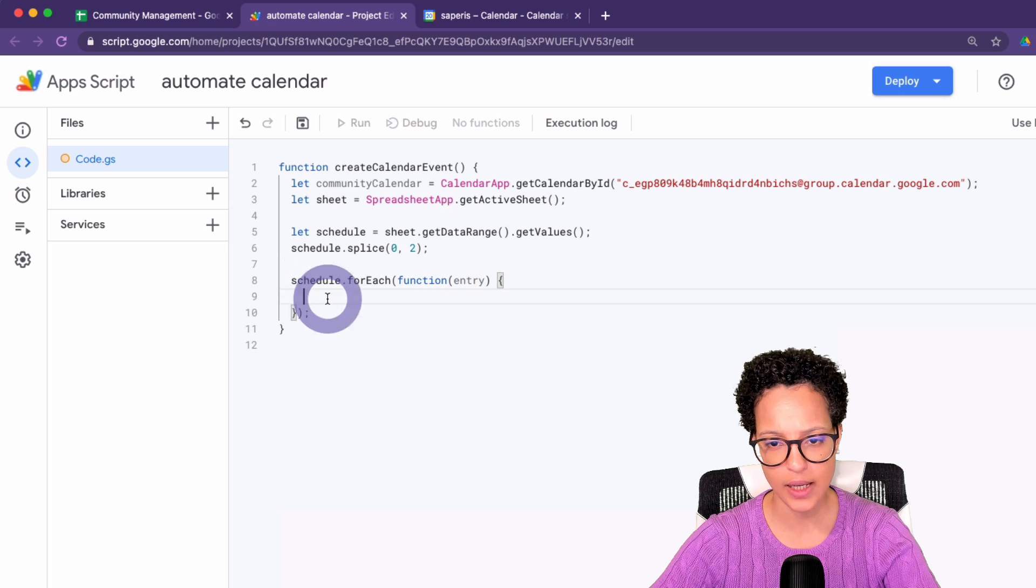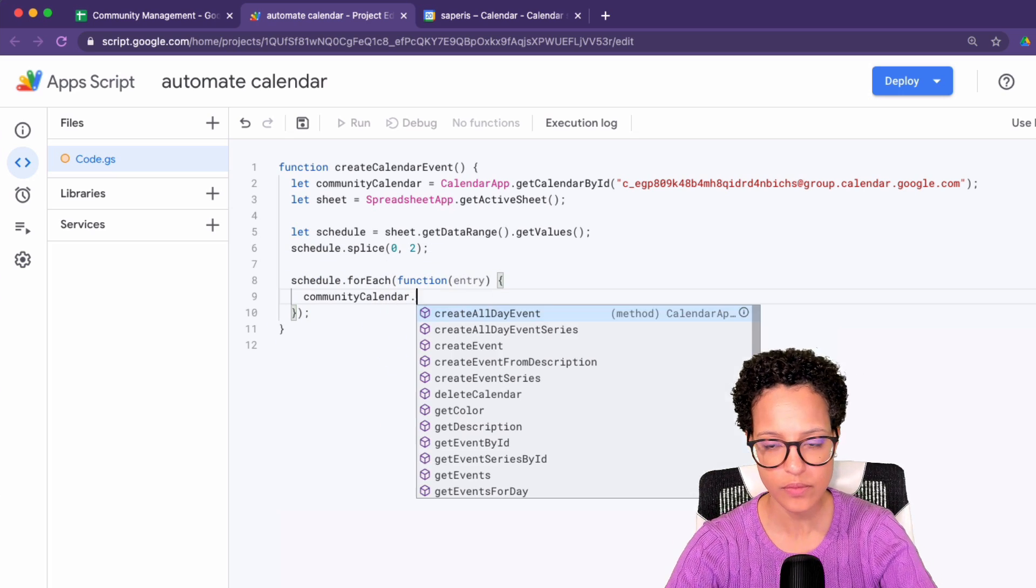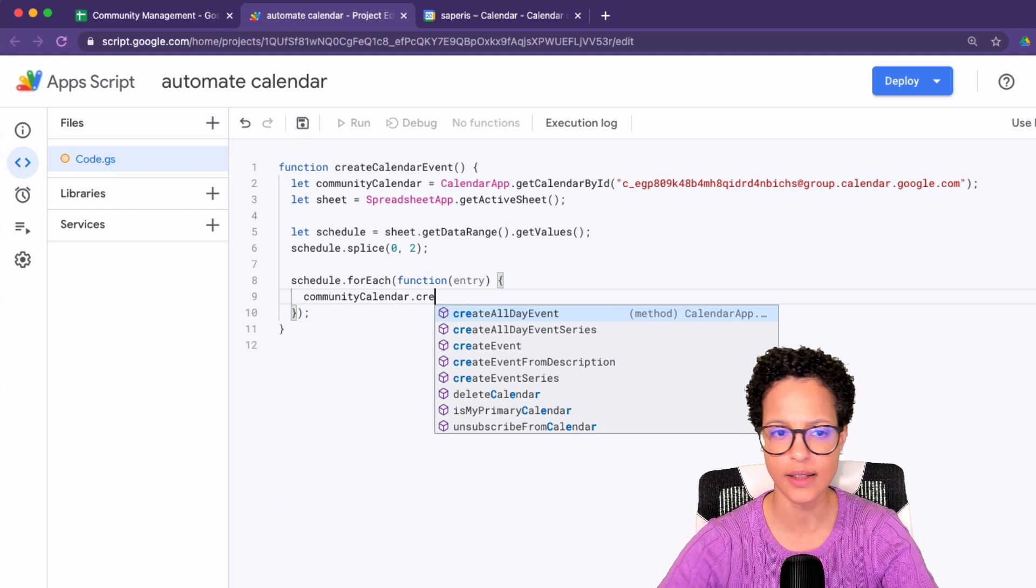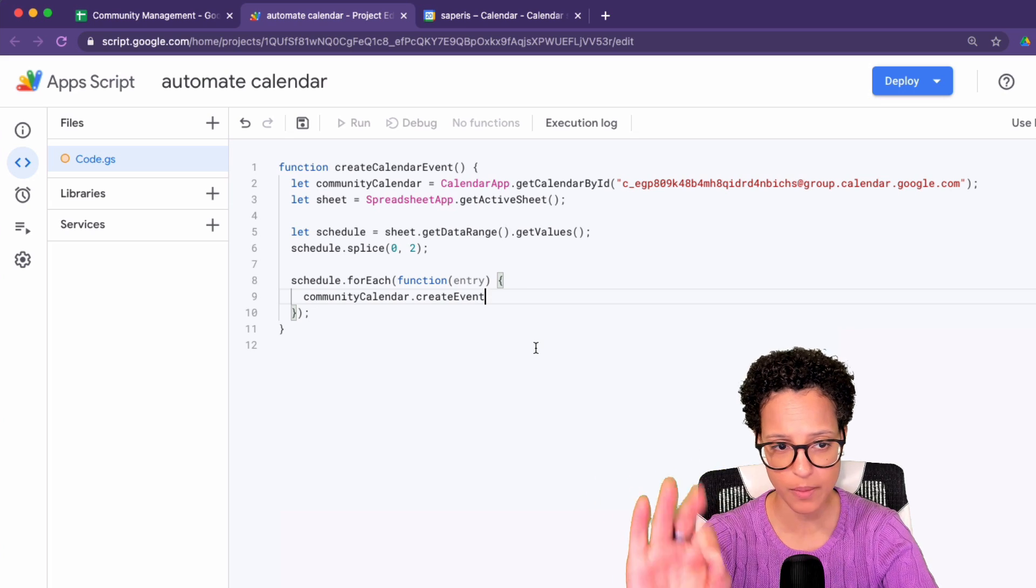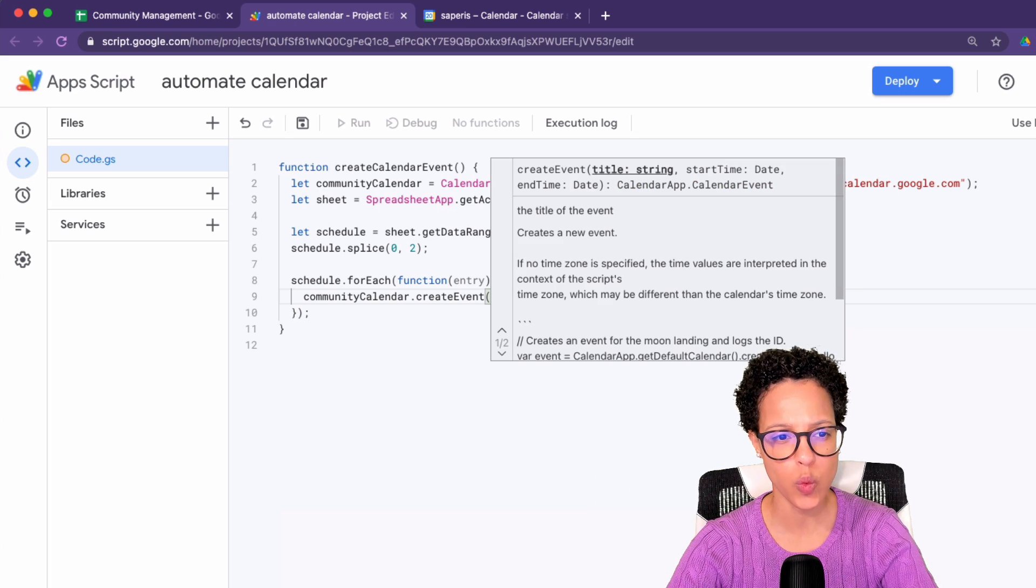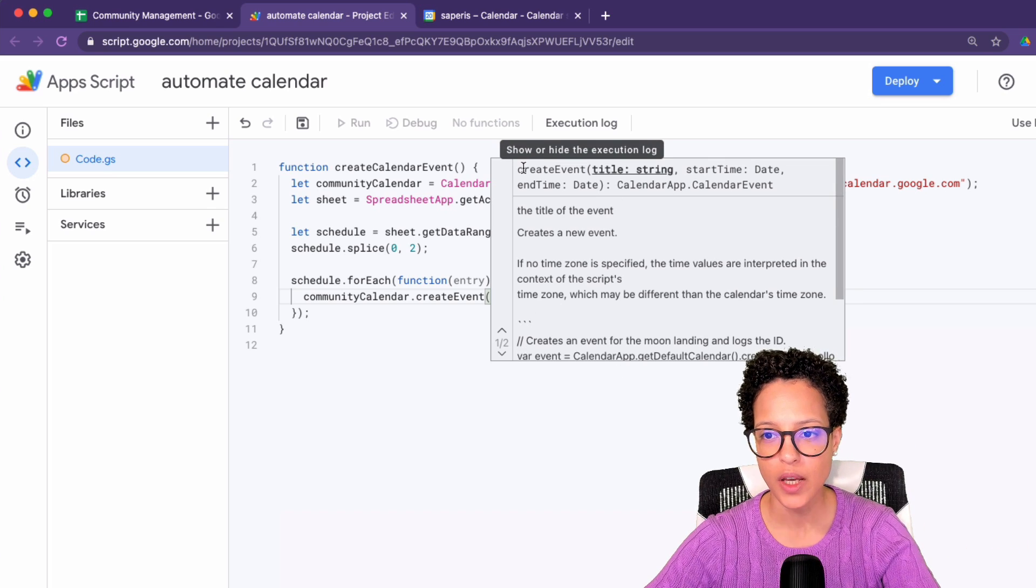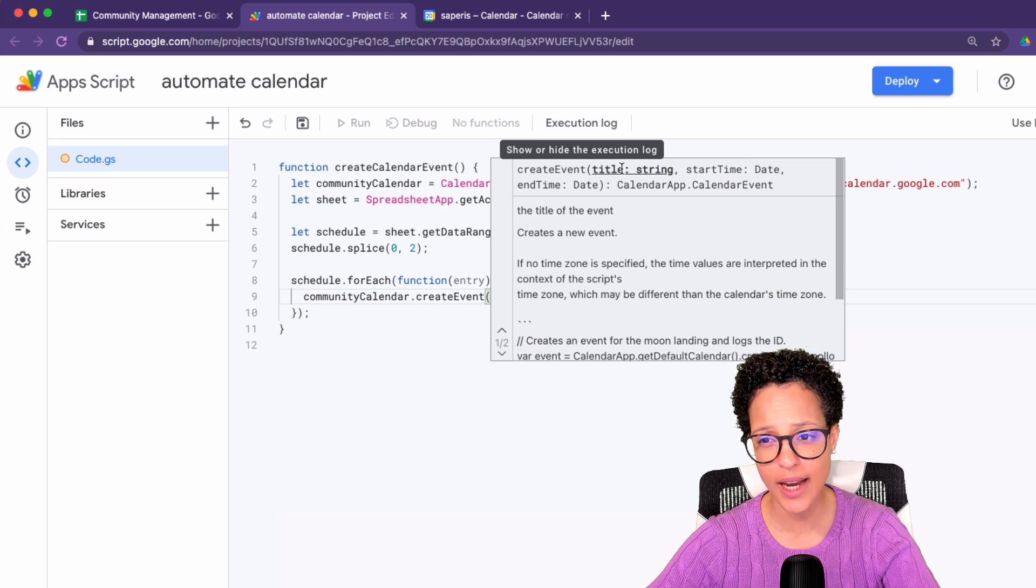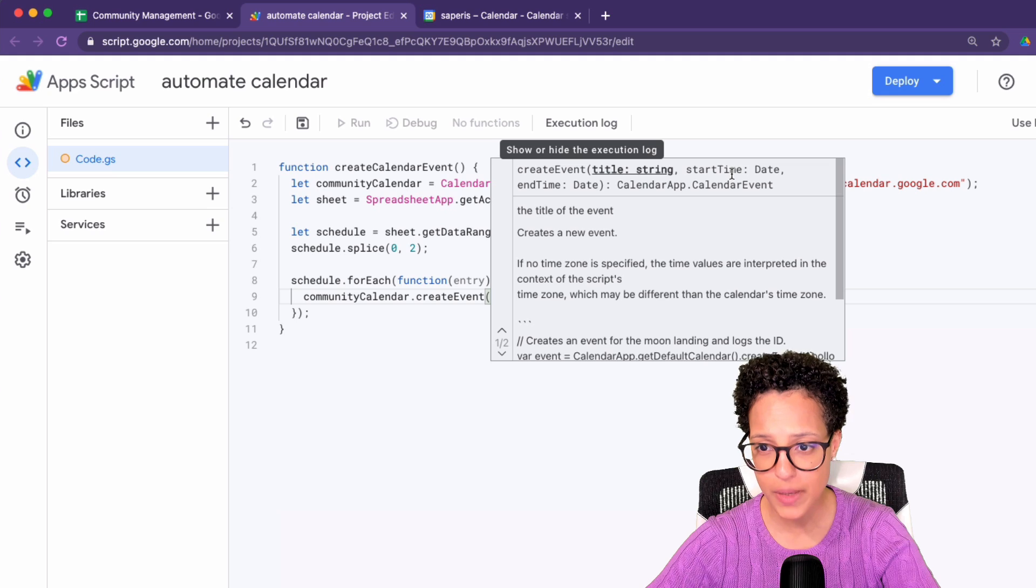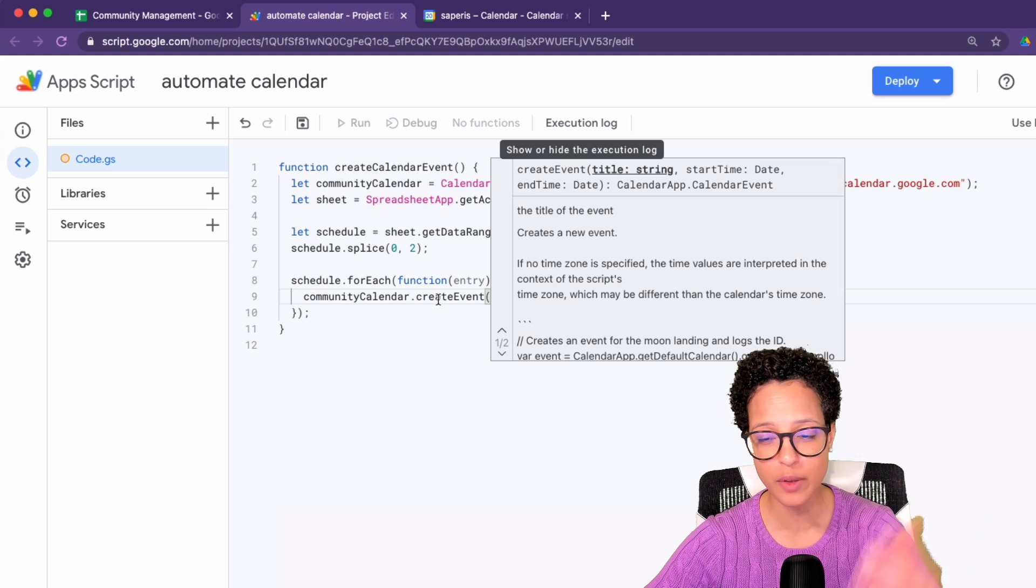And we're going to say community calendar, there you go, please create an event. There you go. By the way, autocomplete, awesome thing. Love it. And we're going to, and you see here again, this is awesome. If you use create event, you're going to have to pass in the title. So the title of the event, the start time and the end time. Okay. We have all that information.